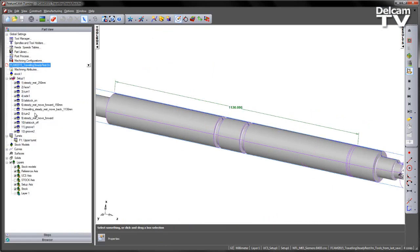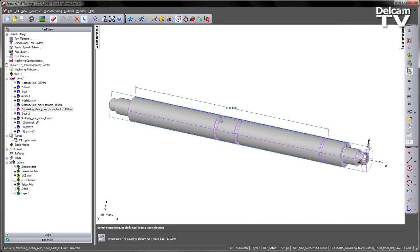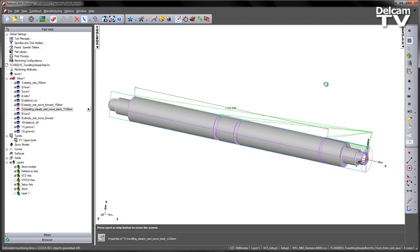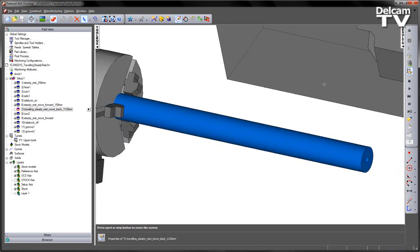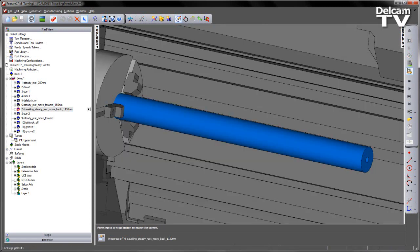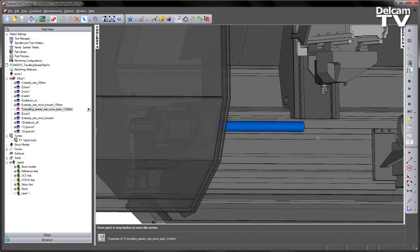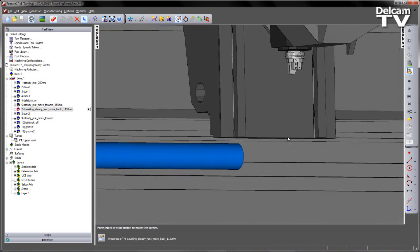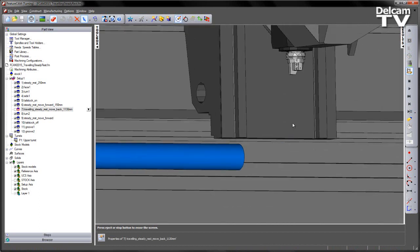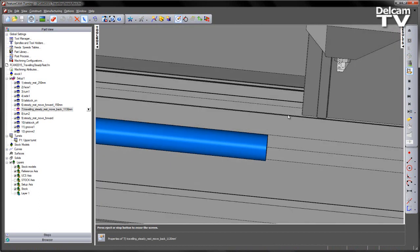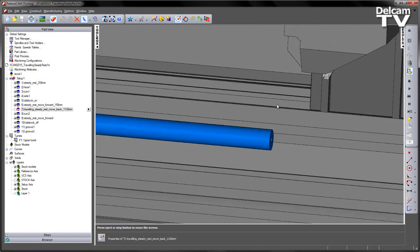The current state of the simulation — we've already got the feature created here, but I'm going to create a new one. I'm just going to play through the simulation to see what we've got. Here's my machine tool, here's my part on the machine. What I want to do is play through the simulation.